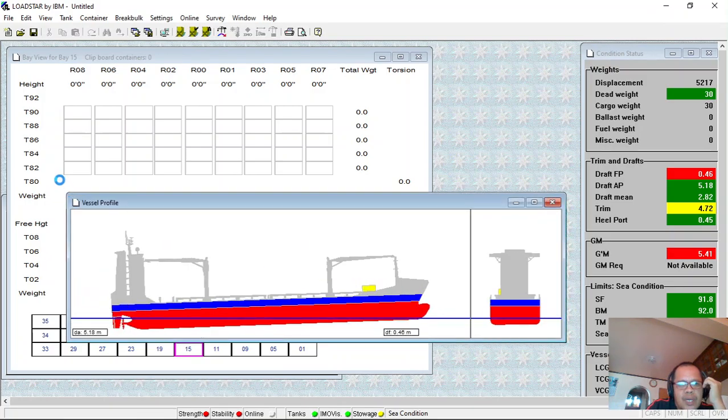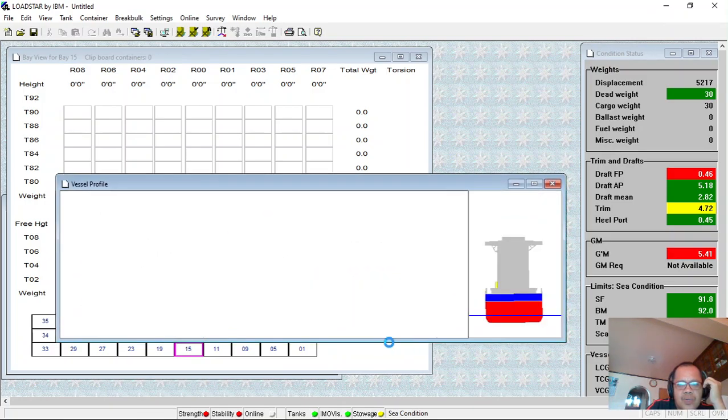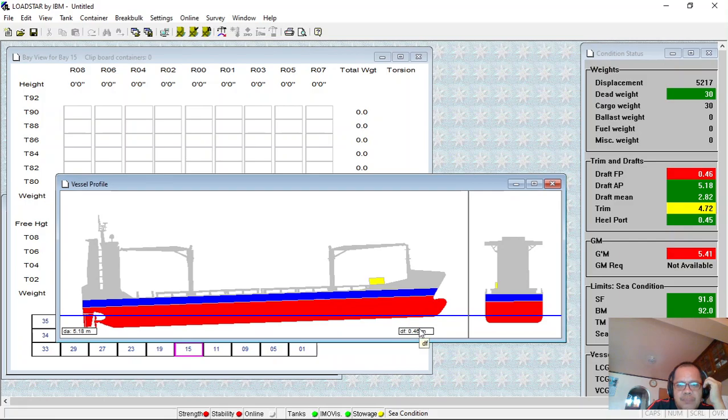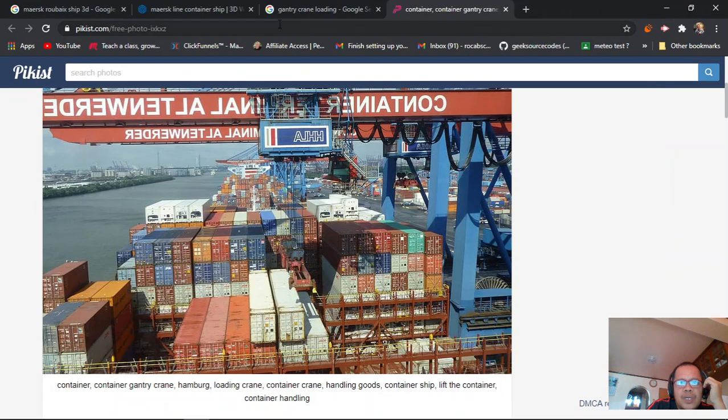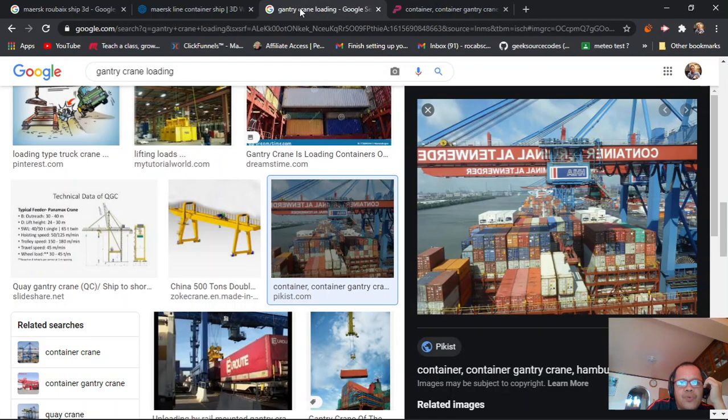This vessel is not so large, so two cranes - you can see the draft. Okay, I will show you an example for the 3D view.